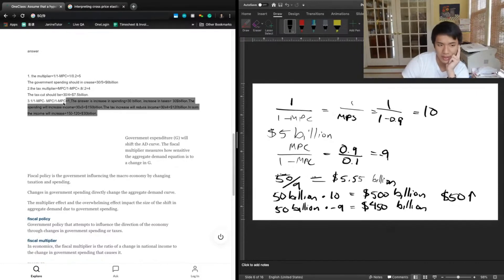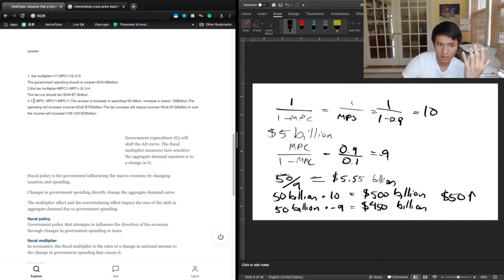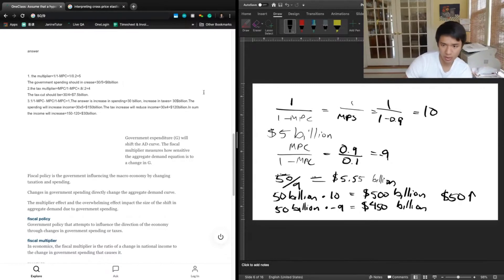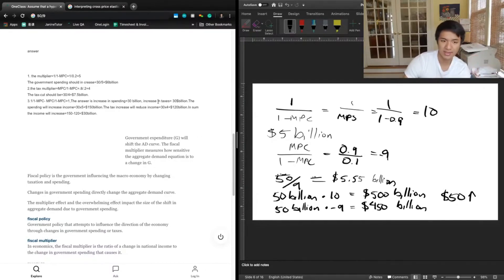Finally, to get the combinations that achieve $50 billion, the spending multiplier minus the tax multiplier gives 1 — same for both versions. Their answer is an increase in spending and taxes of $30 billion each: spending increases income by 30 times 5 (150), and the tax increase reduces income by 30 times 4 (120), for a net increase of $30 billion. For us, that's 50 times 10 minus 50 times 9, netting $50 billion. The work is the same.